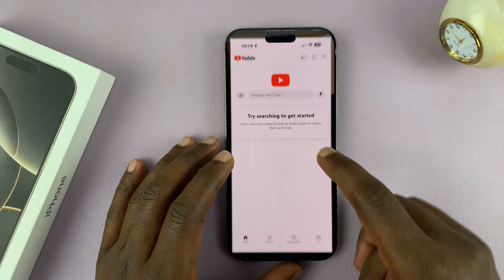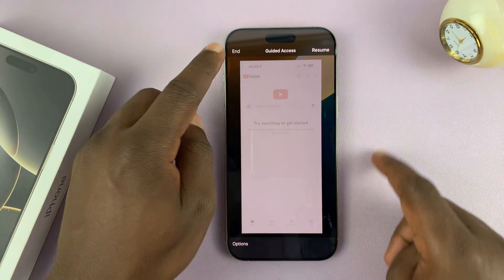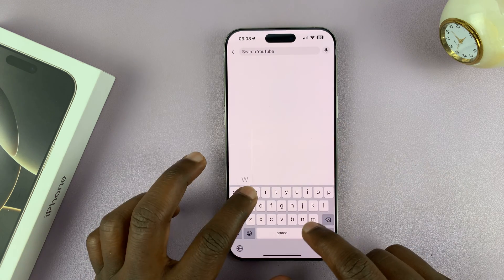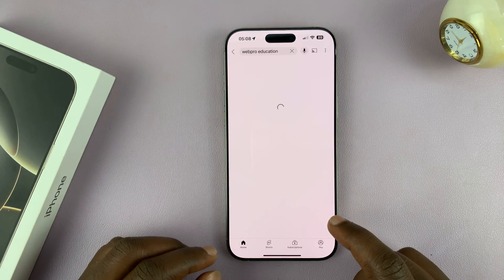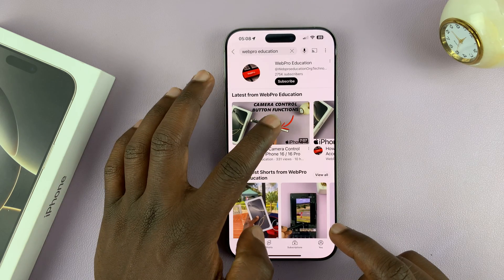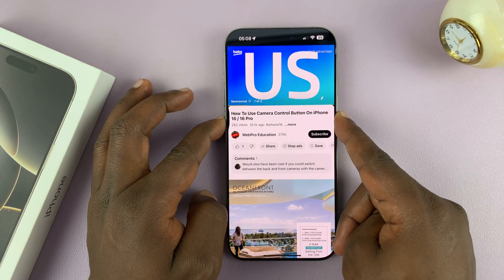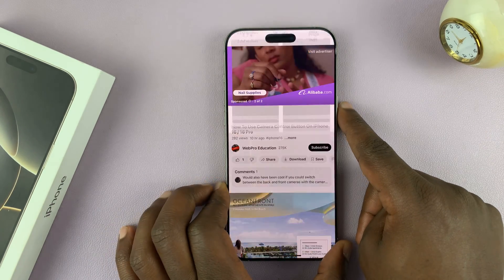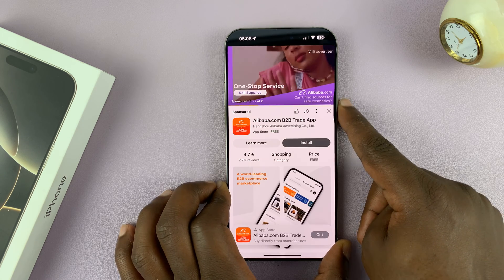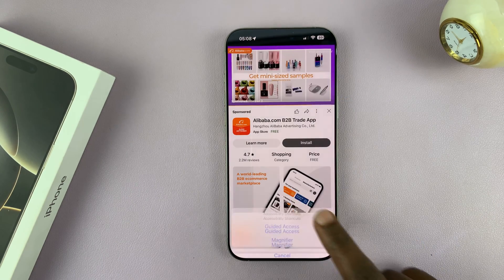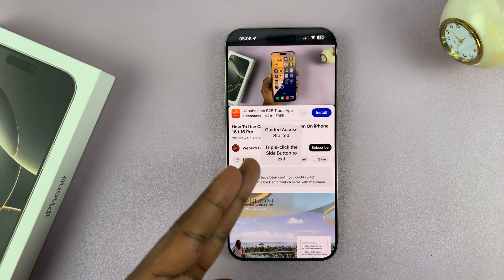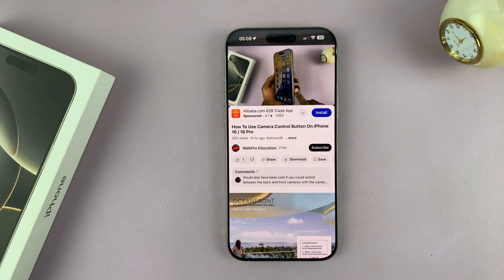There's the passcode, so I'm going to end it for now and then play a video — let's play one from our channel. So you have that video playing on YouTube. Now enable Guided Access by triple pressing the button and then selecting Guided Access.